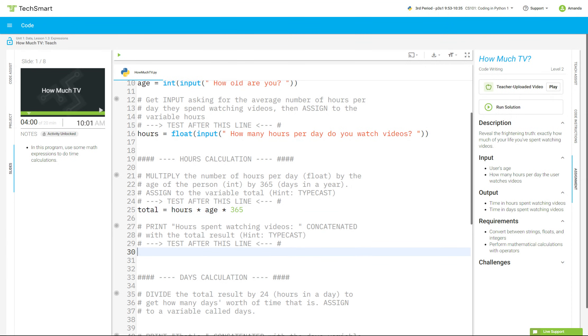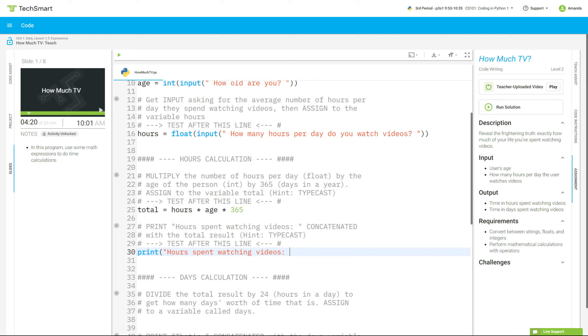Now let's do the print part. It says print hours spending time watching videos. Concatenate that with the total result. And we are going to have to turn total into a string here. So I'm going to go print, parentheses, quotation mark, hours spent watching videos, colon, space, quotation mark, plus sign. I need to put total here, but I've got to turn it into a string first. So str, parentheses, total. And then I go parentheses, parentheses, because I have starting here, I have another one there. I've got to have two at the end.